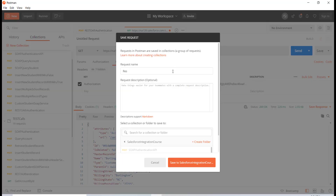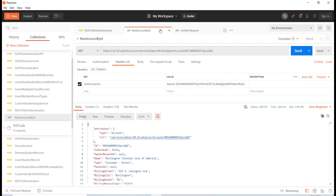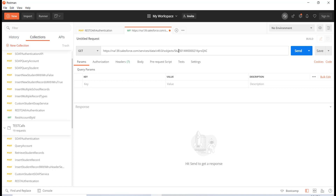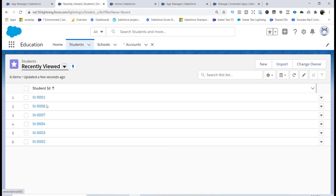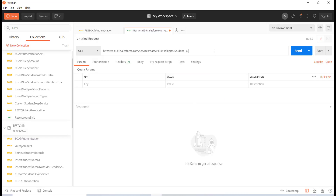Let's go ahead and save this — I'll call it 'REST call account by ID' and store it in this collection. Next, I'm going to make another call. This one was to retrieve the account with the ID; now let's retrieve a student with the ID as well. I'll copy the same exact request — it's going to be a GET request — and replace 'account' with the student object. Going to the student tab, I pull up a student and copy the ID.